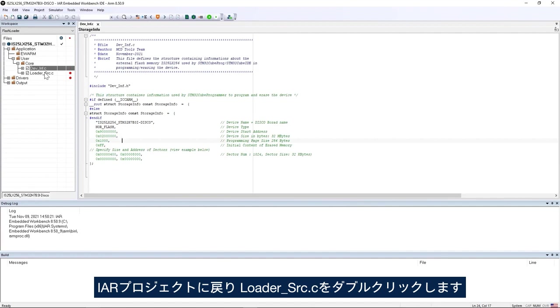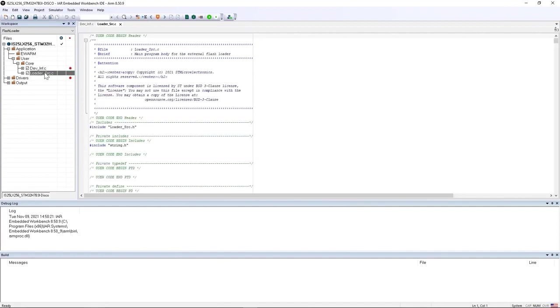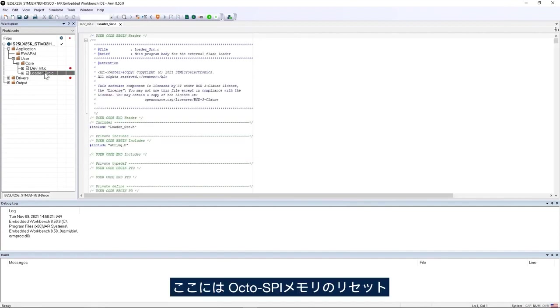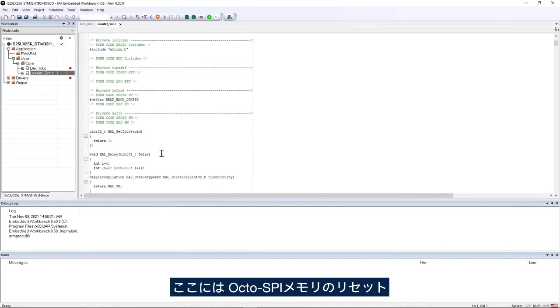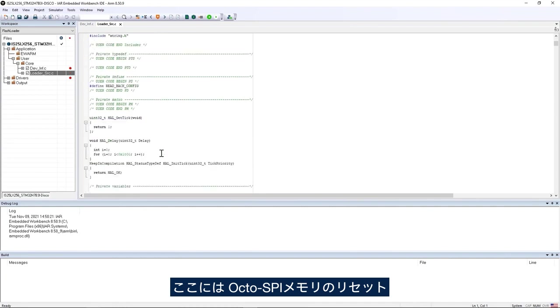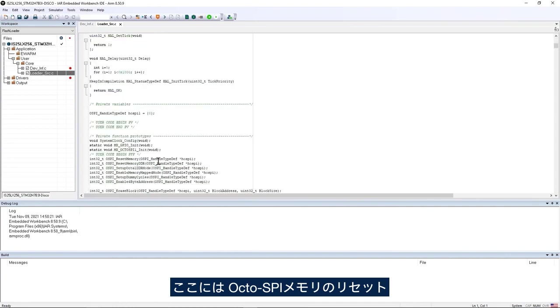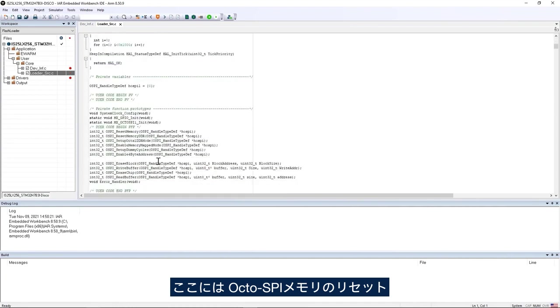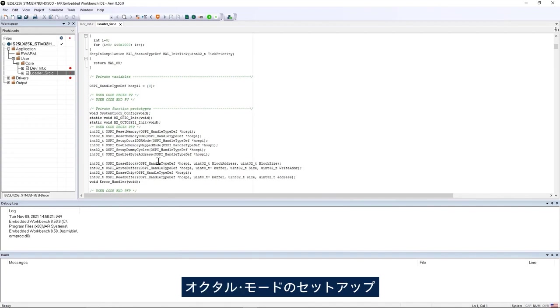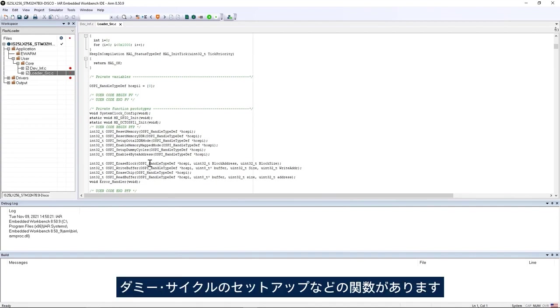I go back to IAR project double click on loader_source.c and here I have the functions to reset the OctoSPI memory, set up the octal mode, set up the dummy cycles and so on.